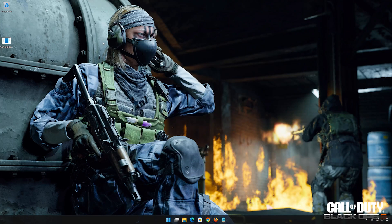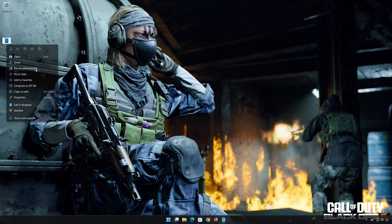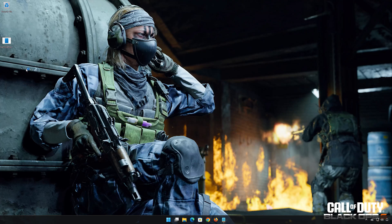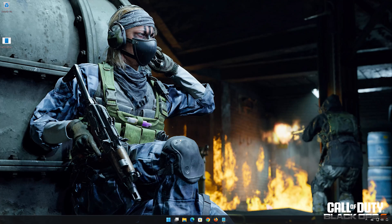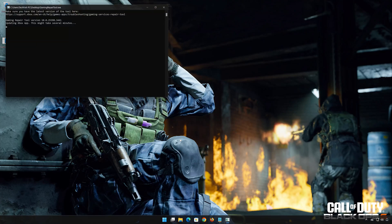Right-click the tool and select Run as Administrator. Select Yes. Now wait for the tool to repair your Xbox app.